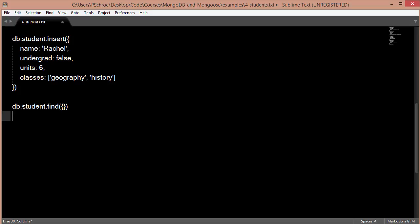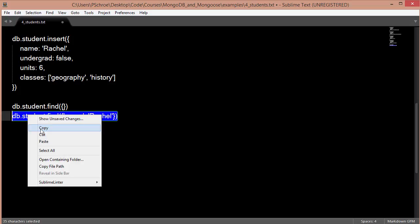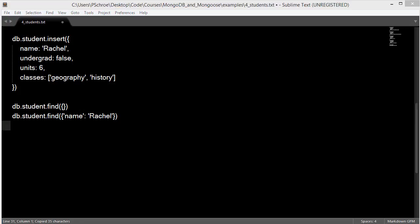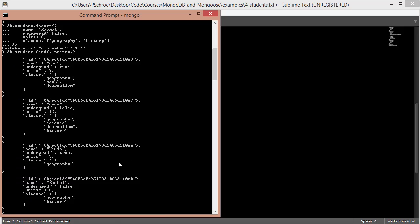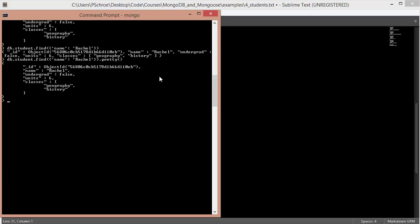Say we want to find one specific student. We can pass in a query that looks like this. And this could, of course, reference anything. It could reference the name, the undergrad, the units, or the classes. It will find all of those with the reference that we're looking for, in this case, Rachel. And it will respond with those documents. And you can see that I've pulled out the one document with the name of Rachel. We can also chain the .pretty method in order to make this look more readable.